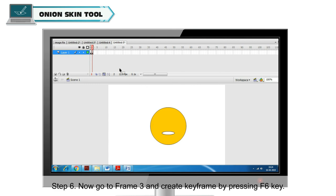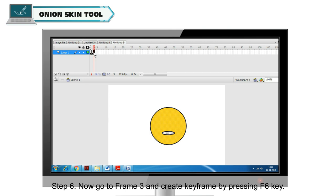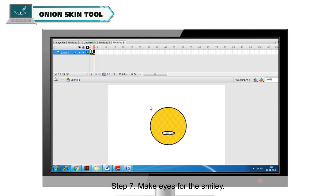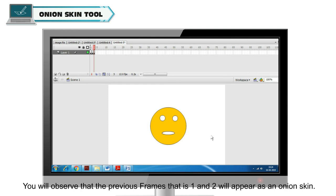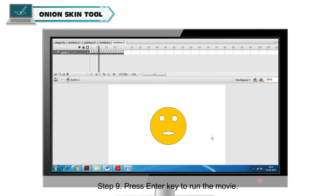Now go to Frame 3 and create keyframe by pressing F6 key. Make eyes for the smiley. You will observe that the previous frames, that is 1 and 2, will appear as an Onion Skin. Similarly, create all frames up to frame 20 by adding and removing eyes of the smiley. Press Enter key to run the movie.